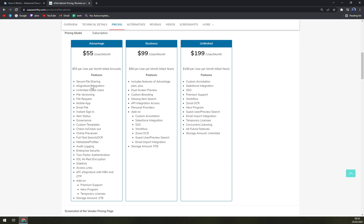This features secure file sharing, e-signature integrations, unlimited guest users, file versioning, file request, mobile app, and as you can see, many more.